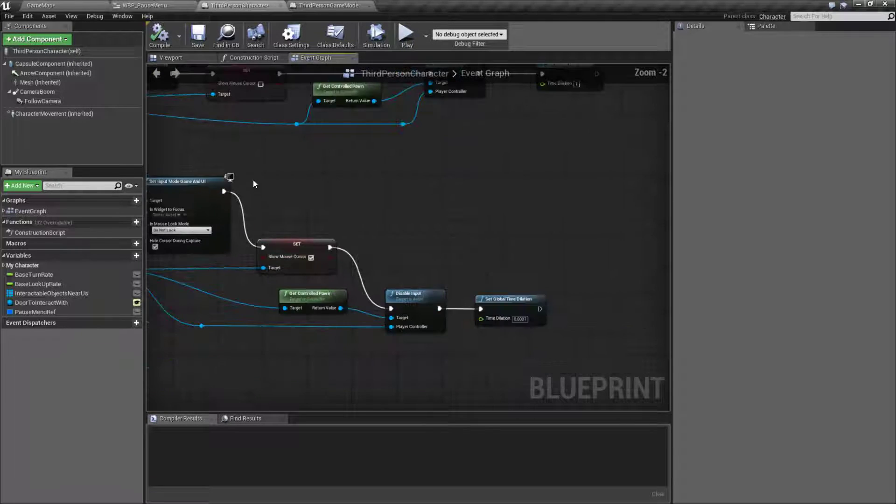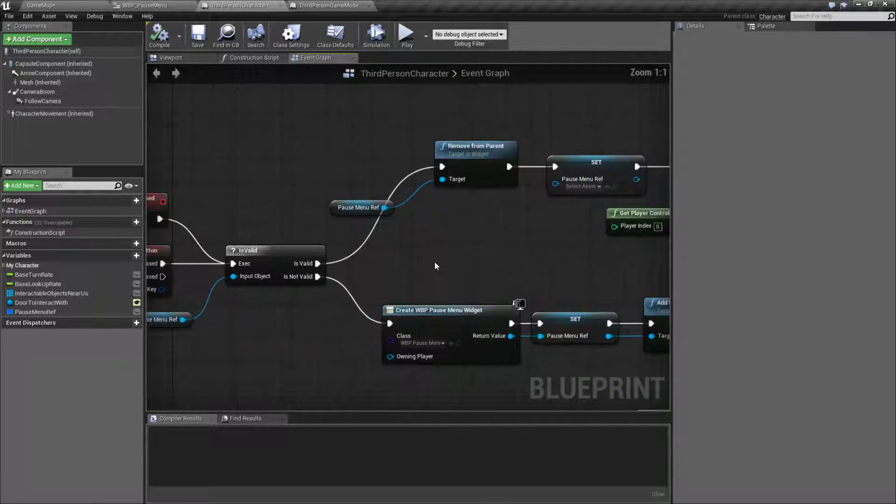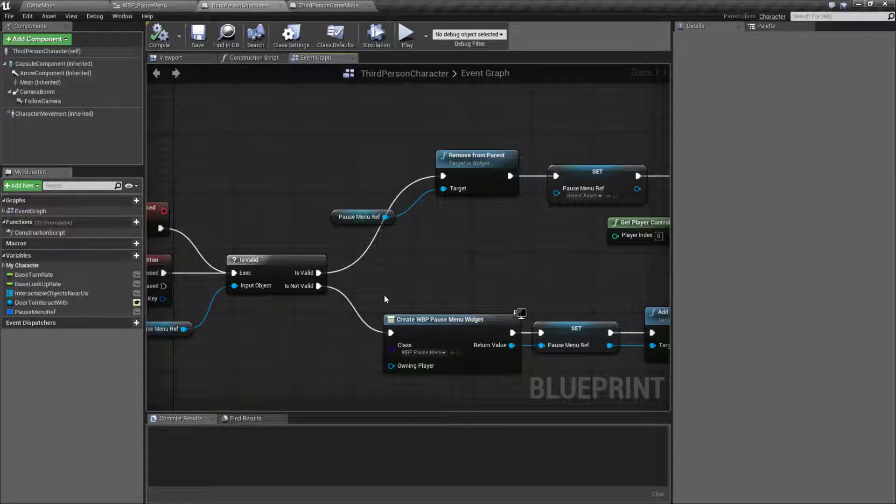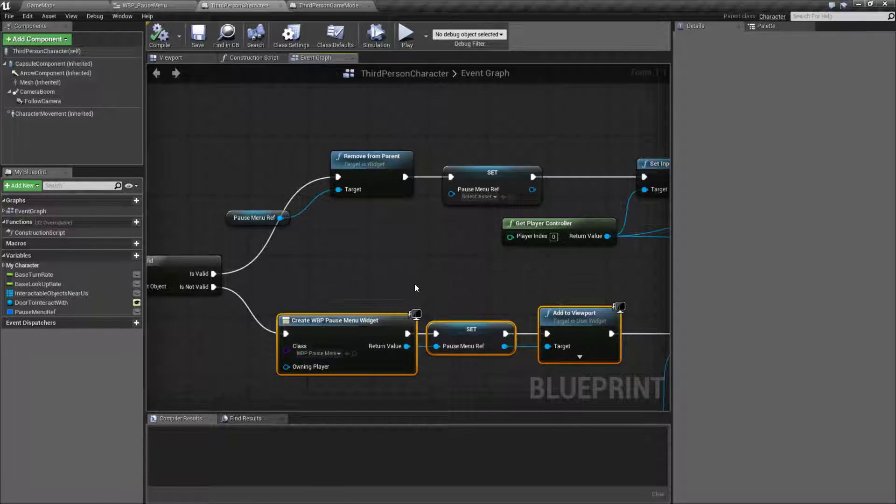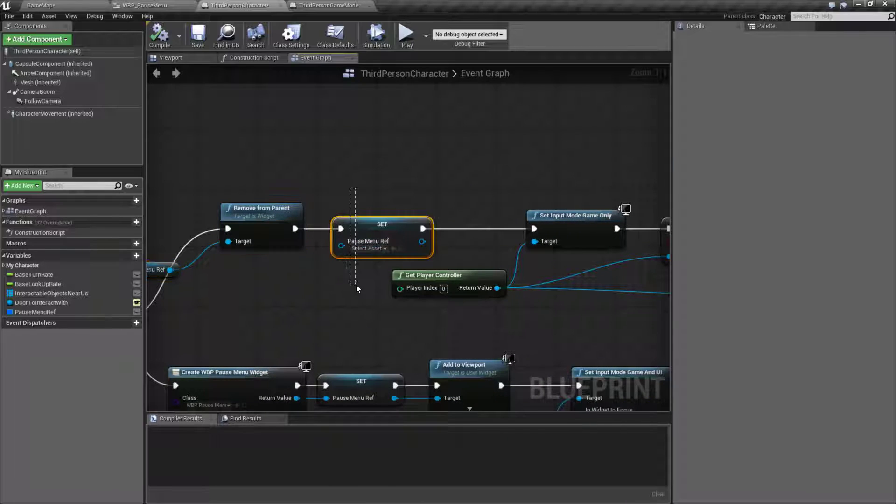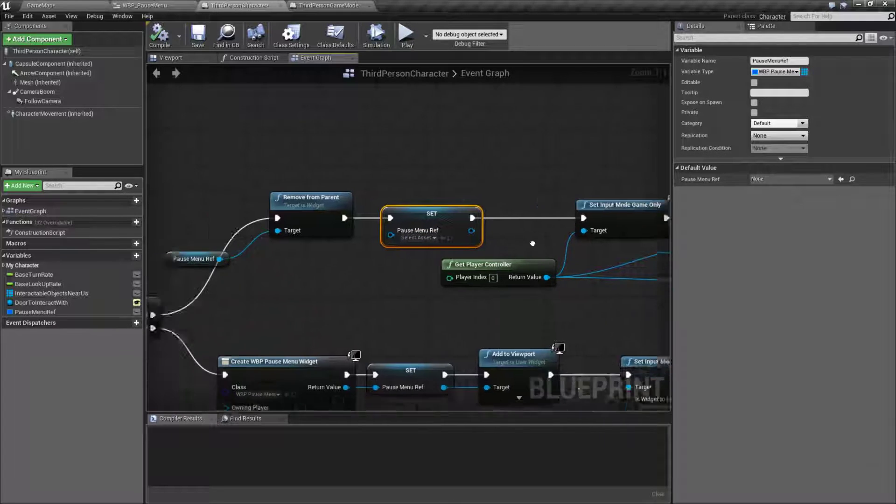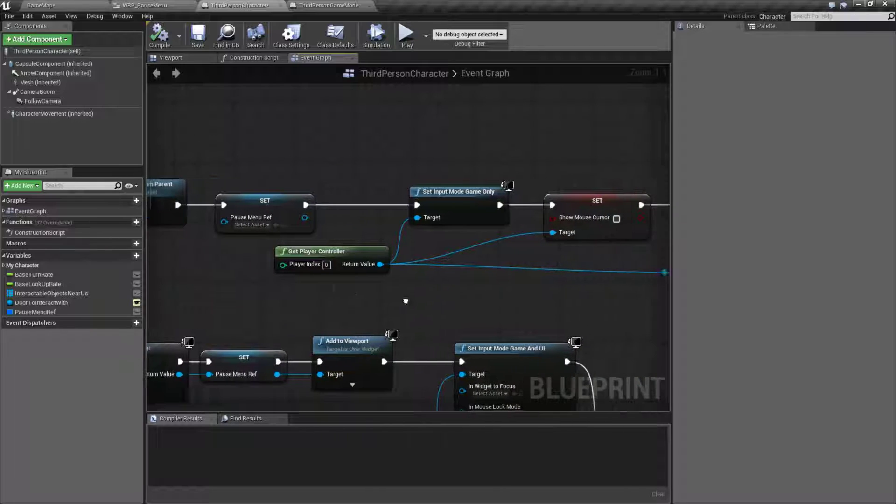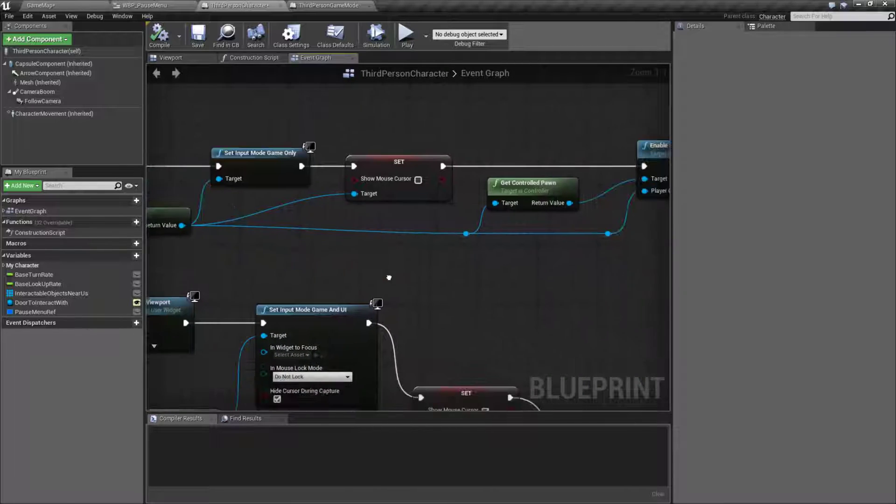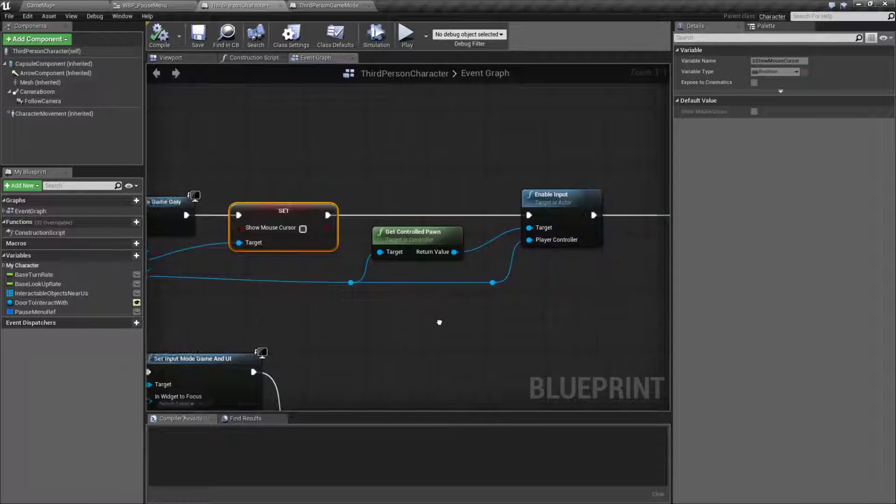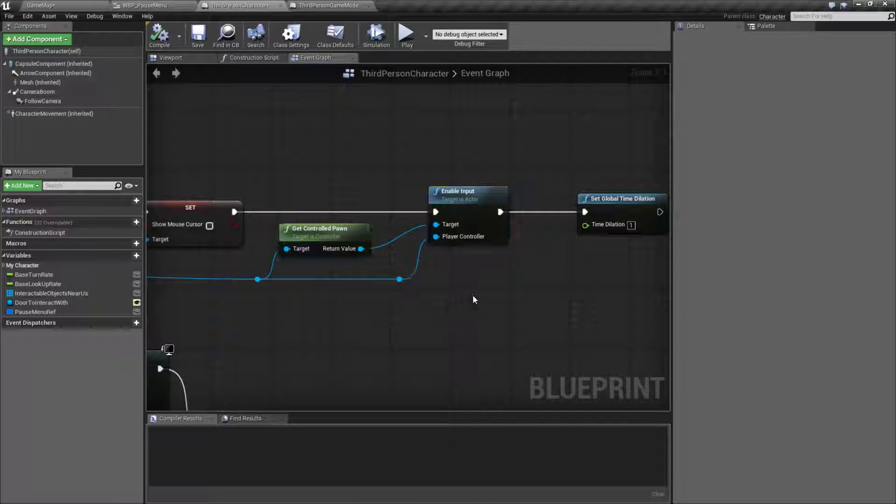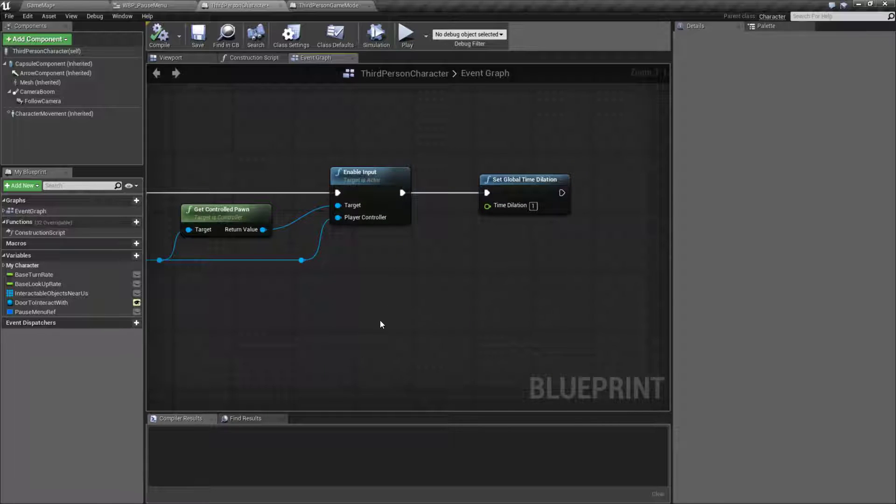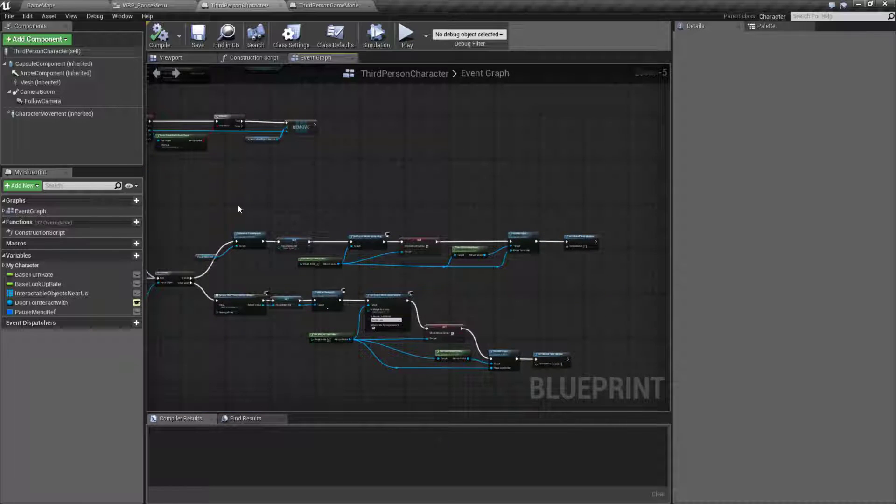Now this second branch up here which I have not covered yet is what happens when we have the pause menu up. We're basically going to do the opposite of what we've already done. We are going to remove the menu from the screen, set our reference to nothing so that way when we check it next time we will not have anything on the screen. We're gonna go ahead and set the input back to game mode, disable the cursor, tell our pawn we want input again and then set our global time dilation back to 1. So that's how we handle pausing and unpausing.